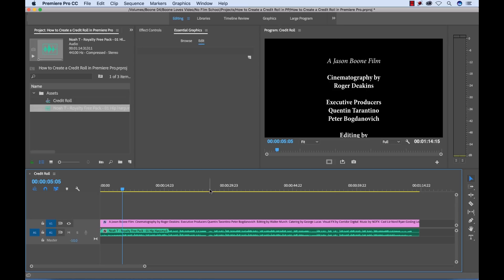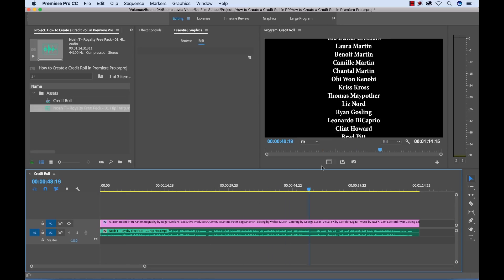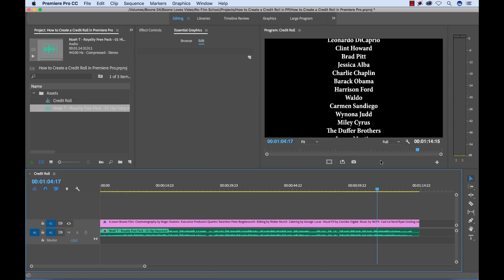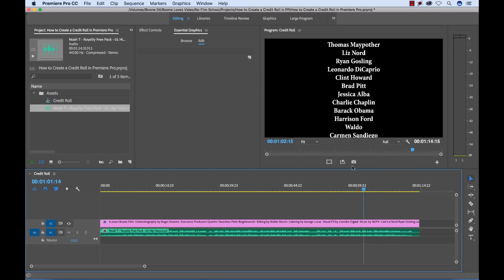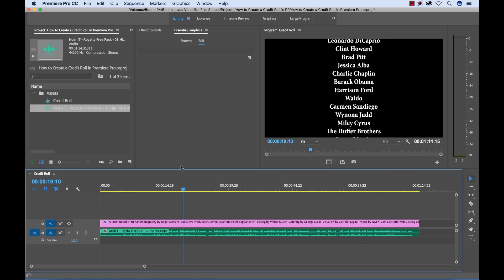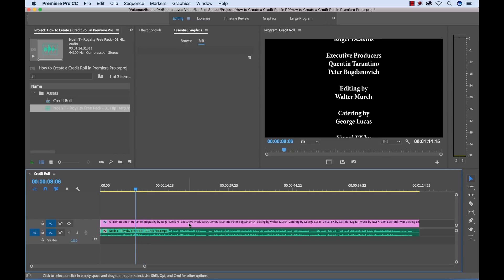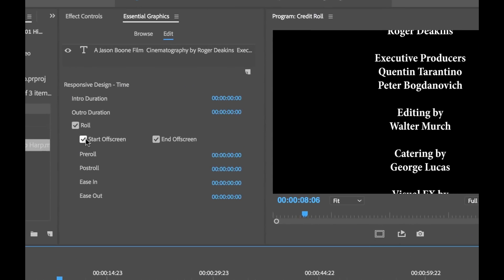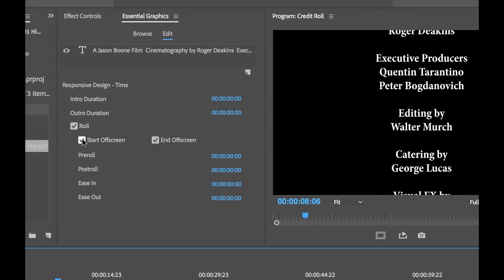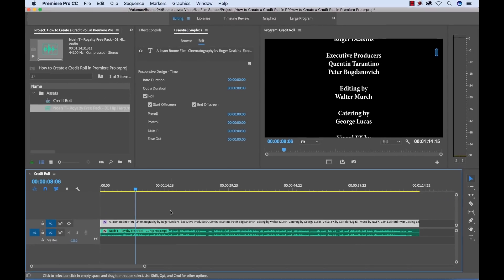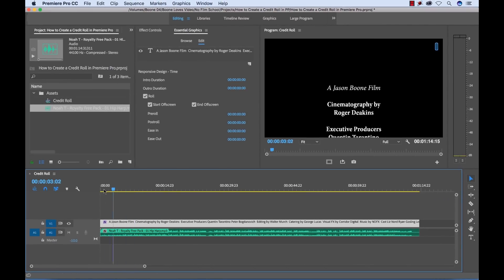Okay, so you're going to see it automatically retimed to fit the length here. And there's some fine tuning I can do. If I select the clip again, I have all these options here. I can choose to have it start on screen. If I deselect, I can choose to have it end off screen or deselect this. I can adjust the duration of the pre and post roll, and I can adjust an ease in and an ease out. So that's how you can quickly create a simple, down and dirty, easy title roll.